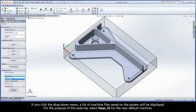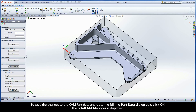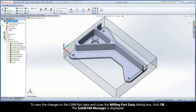If you click the drop-down menu, a list of machine files saved on the system will be displayed. For the purpose of this exercise, select Haas SS for the new default machine. To save the changes to the CAMPART data and close the Milling Part Data dialog box, click OK.